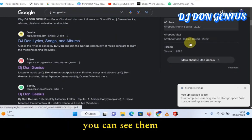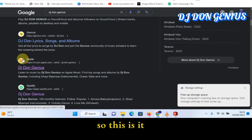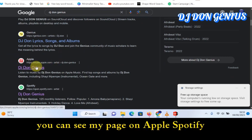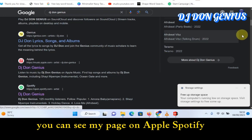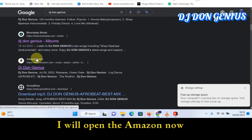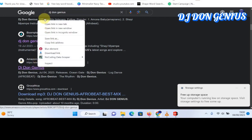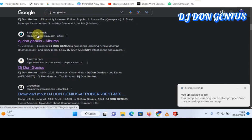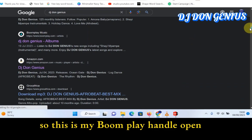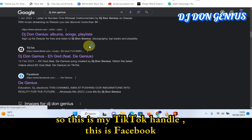If I come down here, you can see them, and I haven't paid a cent. You can see my page on Apple, Spotify, and Amazon. This is my Boomplay handle, this is my TikTok handle, and this is Facebook.